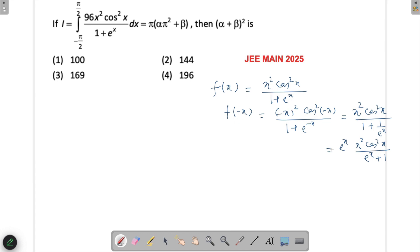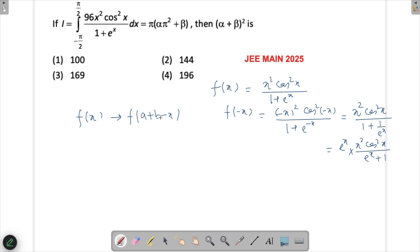However, while checking, you noticed that substituting f(-x) gives eˣ·x²cos²x / (eˣ + 1). This is useful — we can apply King's property: substitute f(a + b - x). Here a = -π/2 and b = π/2, so a + b = 0, meaning the substitution gives f(-x).